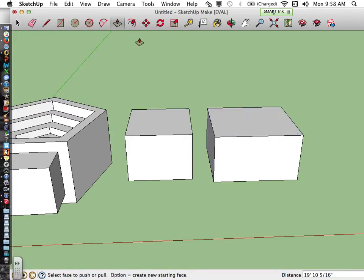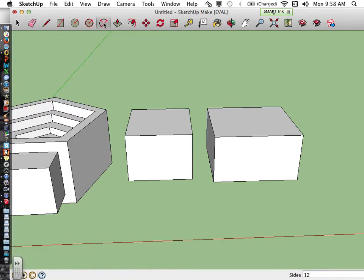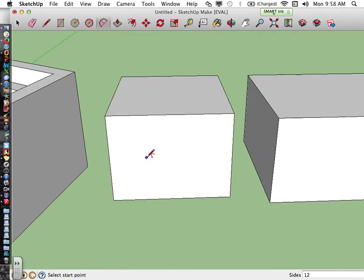The arc tool is located at the top next to the polygon, and to use the arc tool, three clicks are required. Just like the pencil tool or the line tool, you want to make sure that you are finding an edge — a midpoint or an edge — but you want to make sure you're on the edge of the form. I'm going to click once to go ahead and set my arc.